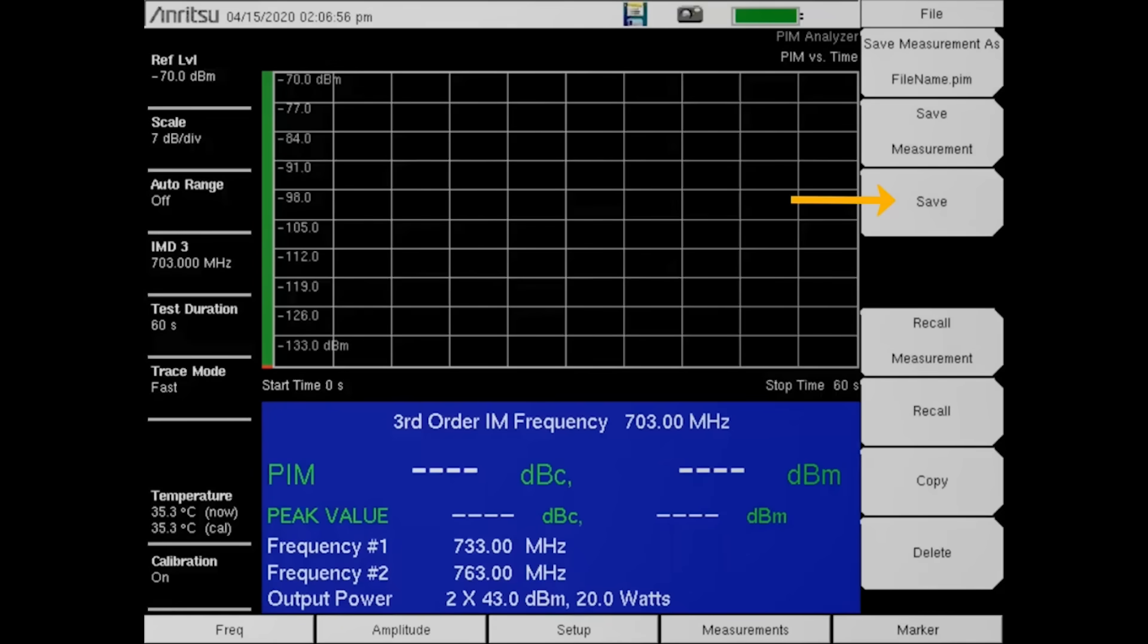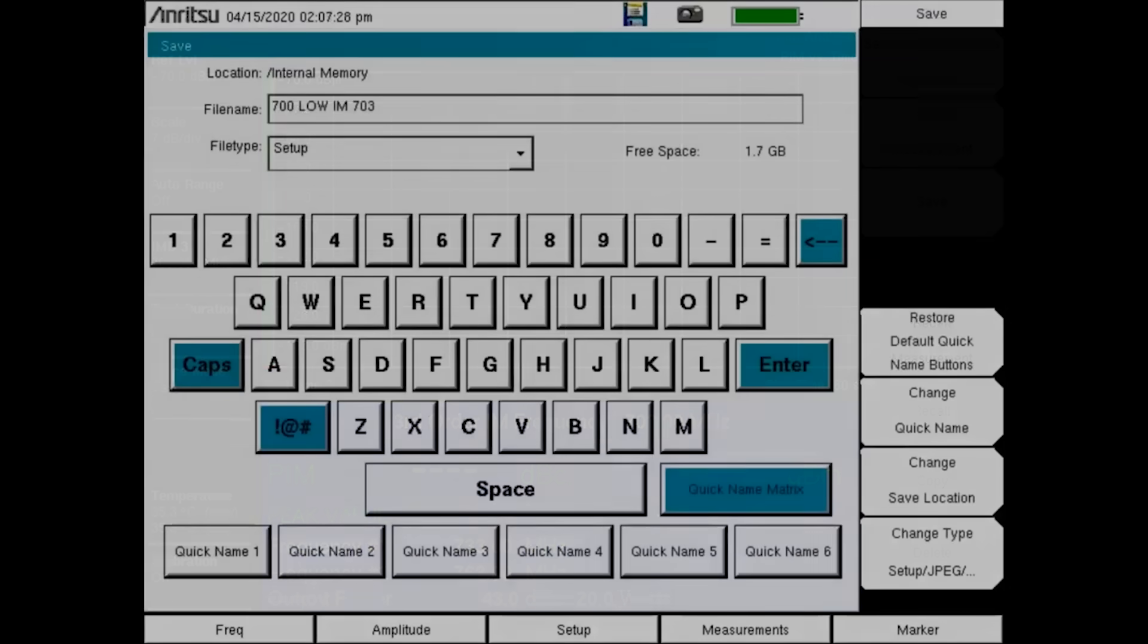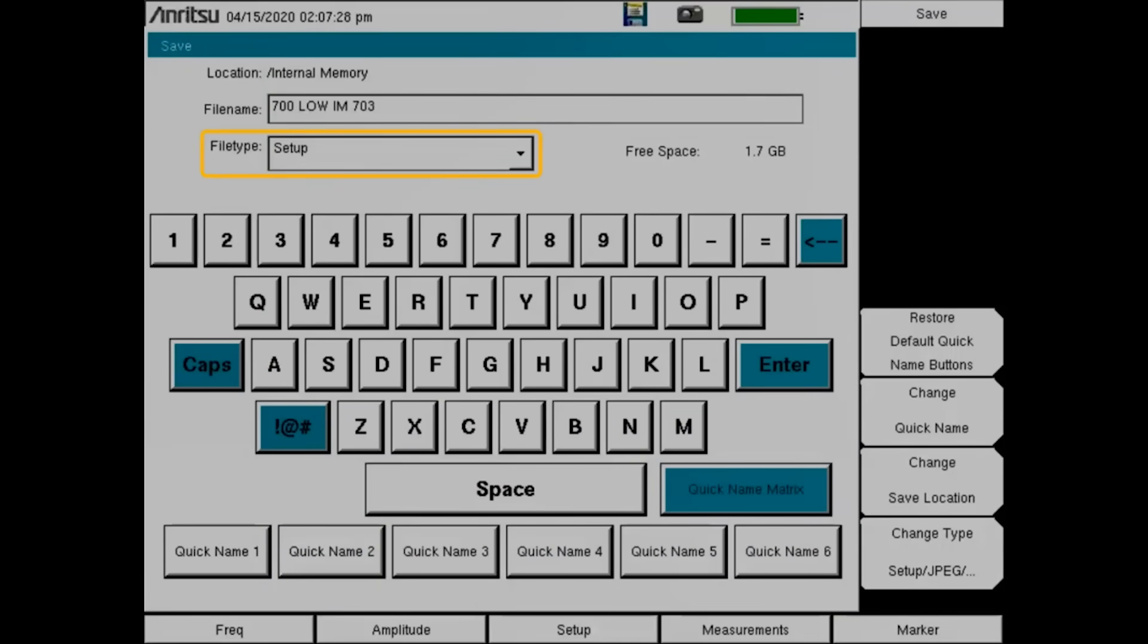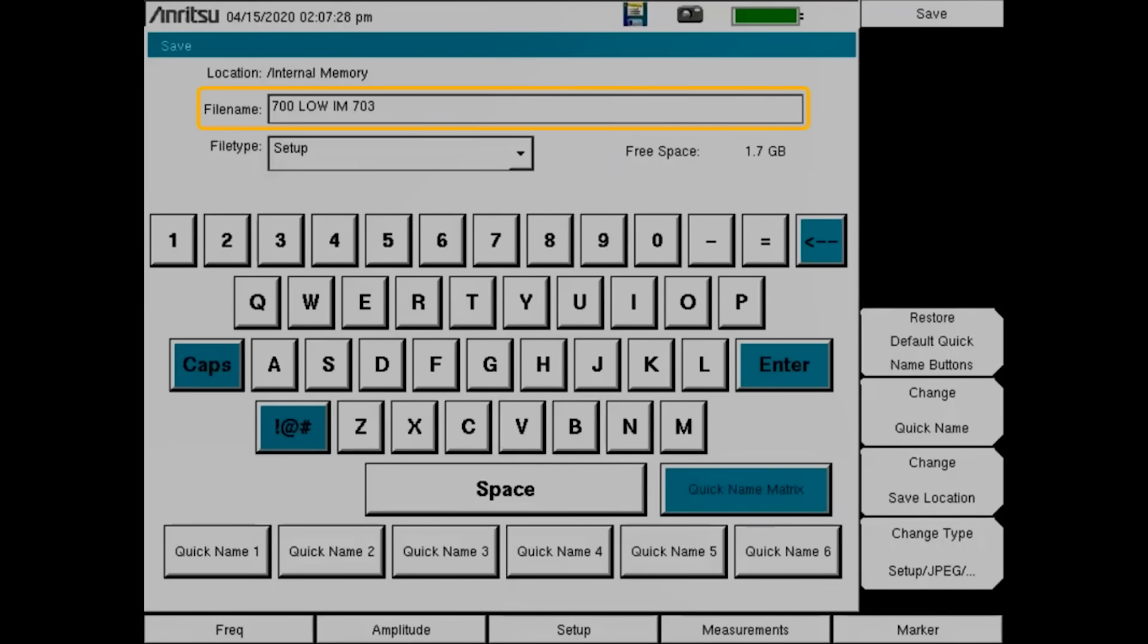Be sure to enter a name which reflects the IM location this setup uses. In the Save dialog box, change the file type to Setup. Select the file name and enter your file name. Since this setup is testing the low IM at 703, we will put that in the file name. Now press the Enter key.